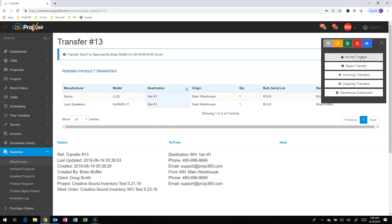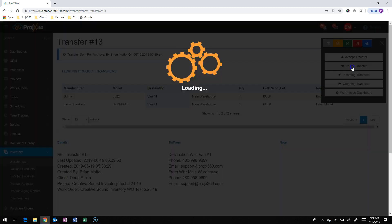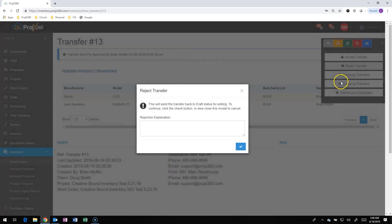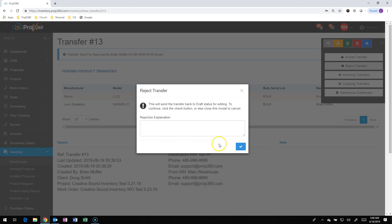But I'm going to show you, too, they can also reject it. So if it's missing something or needs something, they can actually hit the Reject button. And then they can type in an explanation of why they're rejecting it. And when they hit OK, it'll send it back to that main warehouse. So let's just say, need another LL22. I'm going to hit OK.